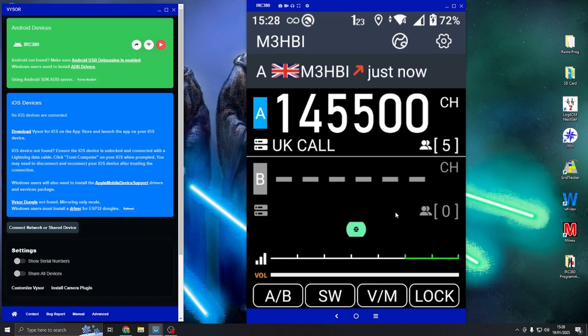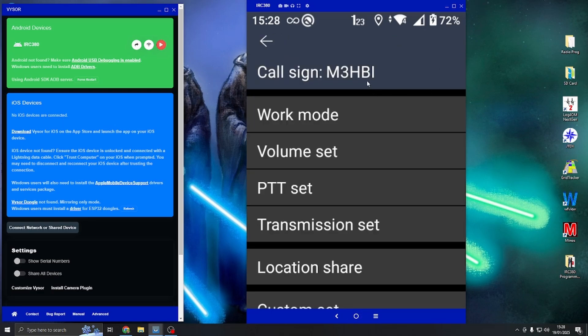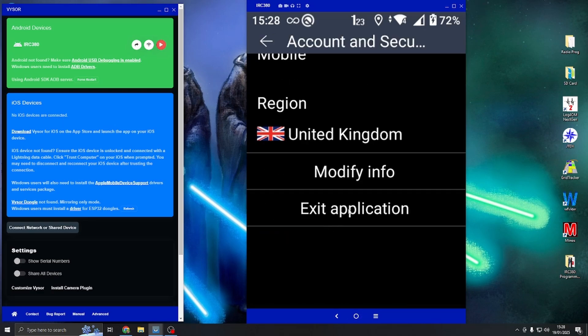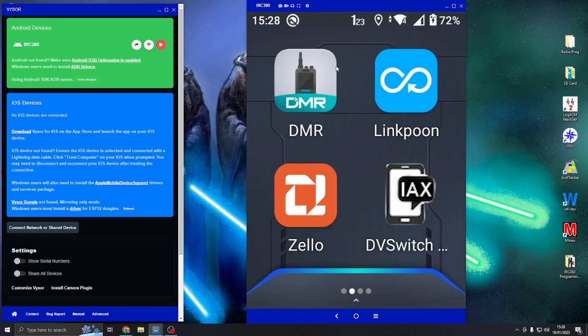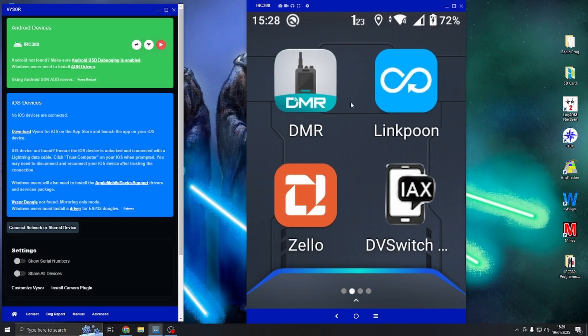So there you go, that is how you activate your PTT button and how you make sure that it does not come to the forefront of everything. Just remember, DMR app has to be closed down to use any other PTT app within the Android system. As long as this is closed down, these work.